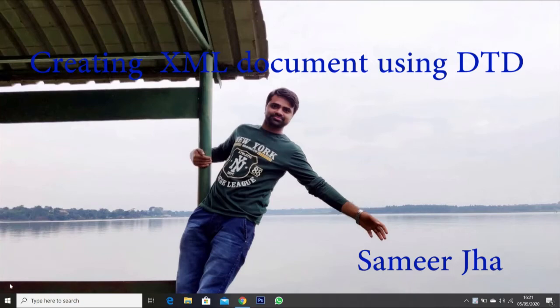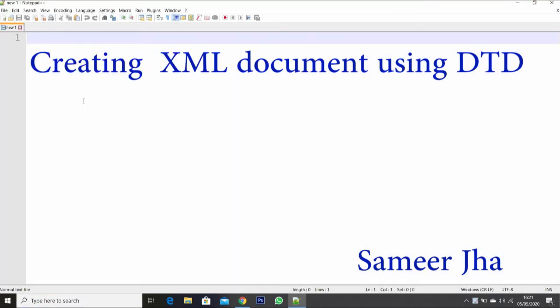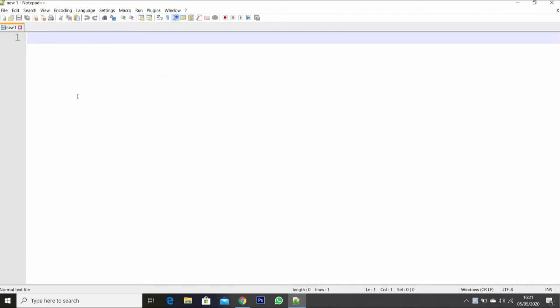Hello guys, welcome. Today we will see how to create an XML document using the DTD, that is Document Type Definition, and without DTD.